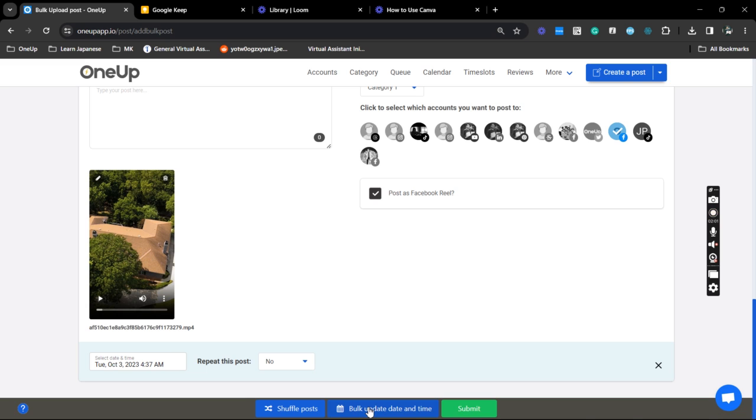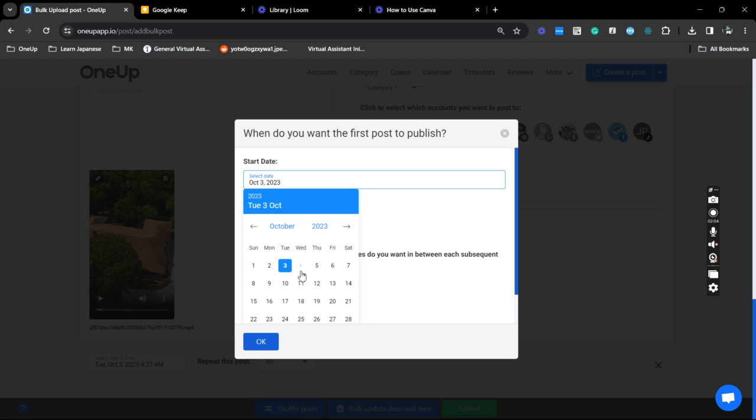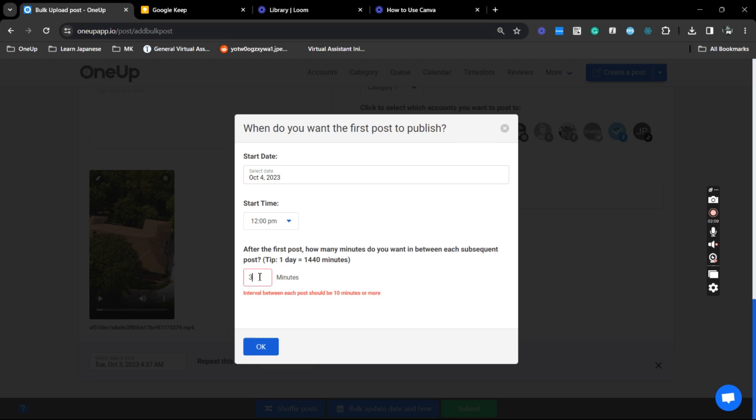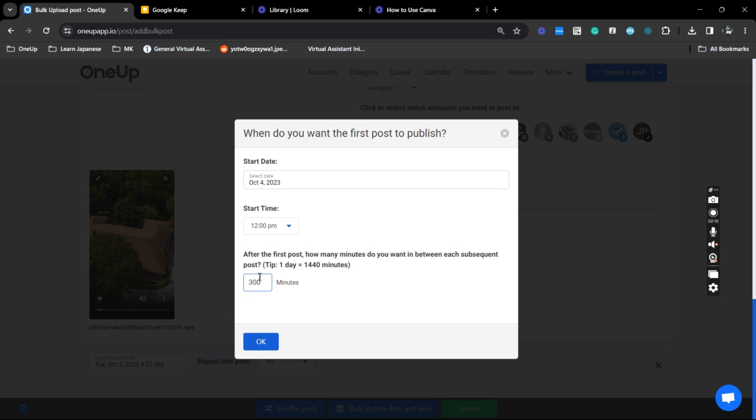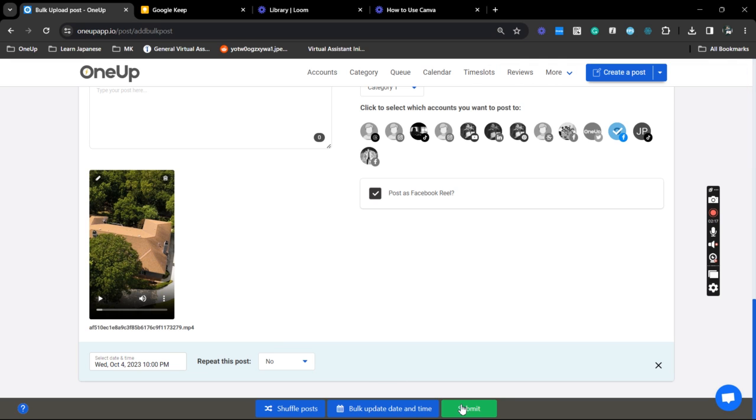Now I'm just going to use this one and set it for over four and every three hundred minutes. So this is the interval. Click OK and once you submit this you should be good to go.